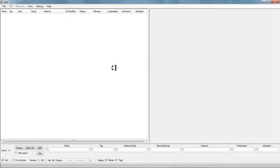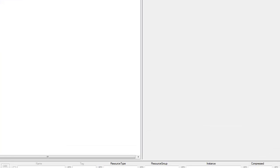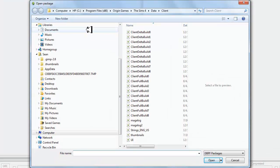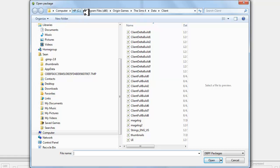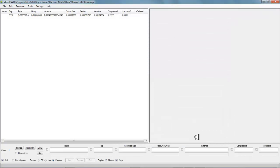OK, now to edit the string table file, we first have to open up S4PE. Once that's open, go up to where it says file, click on it, and go to open. My program has now automatically opened it to where the file is located. But if you need to know where that's at, it's under: Computer > C drive > Program Files > Origin Games > The Sims 4 > Data > Client. Go down the list to find your language — it will say 'strings' plus the abbreviation of your language. Mine of course is English. Click on that and hit open.